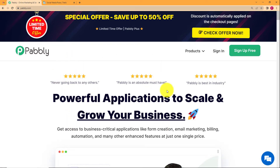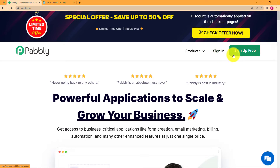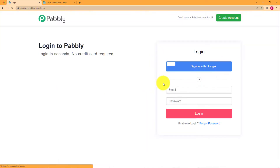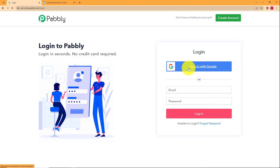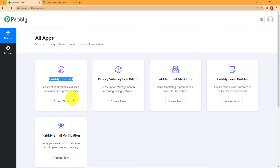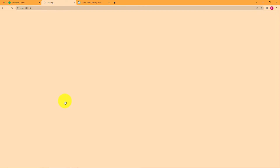This is the landing page of Pably. On the right-hand side you can see two options: sign in and sign up for free. If you don't have an existing account, click sign up for free. I'll click sign in, then sign in with Google, and reach the dashboard showing all applications provided by Pably. We are connecting Trello and Gmail, so we will use Pably Connect — click on Access Now.